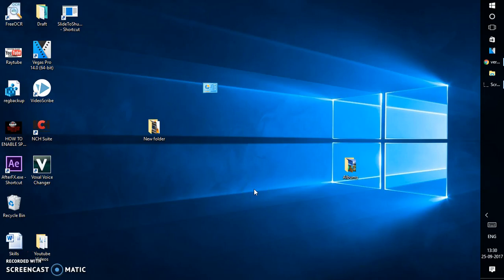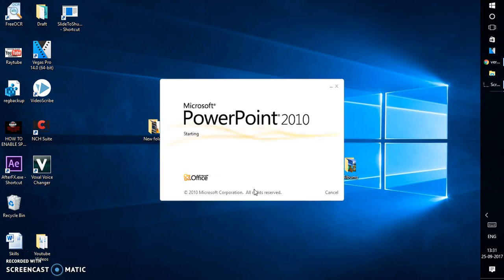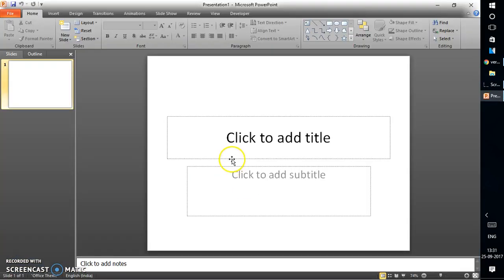Good day everyone, you're watching Ray Tube. On today's video I'm going to show you how to create a photo album using PowerPoint. If you like this video make sure you hit the like button and also subscribe to my channel. Let's get started. To begin, let's open PowerPoint on the computer — I have PowerPoint 2010 installed.